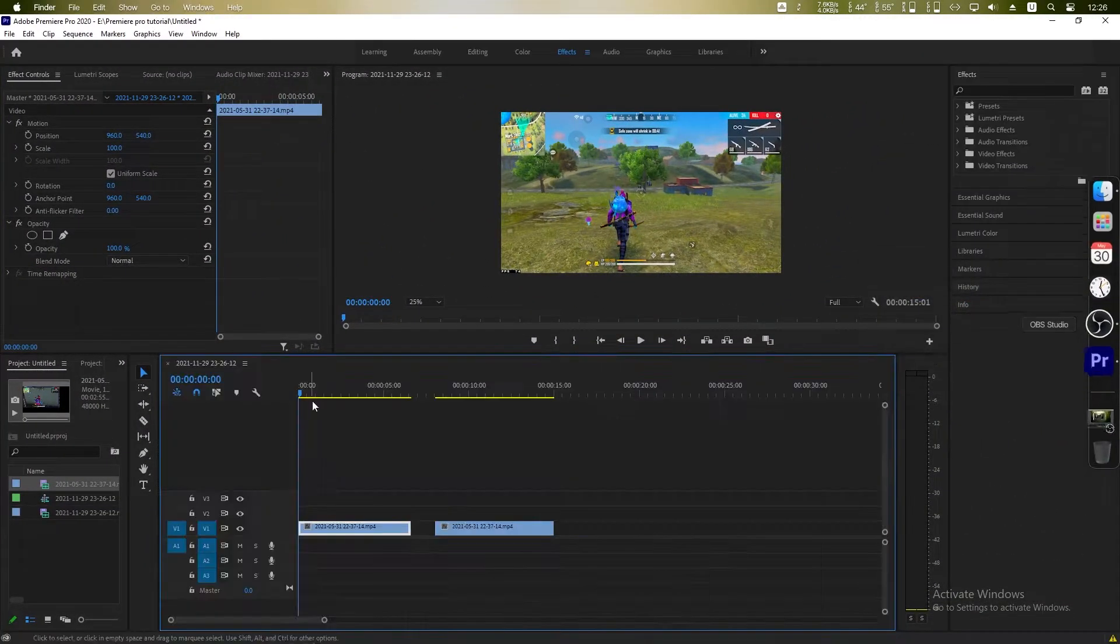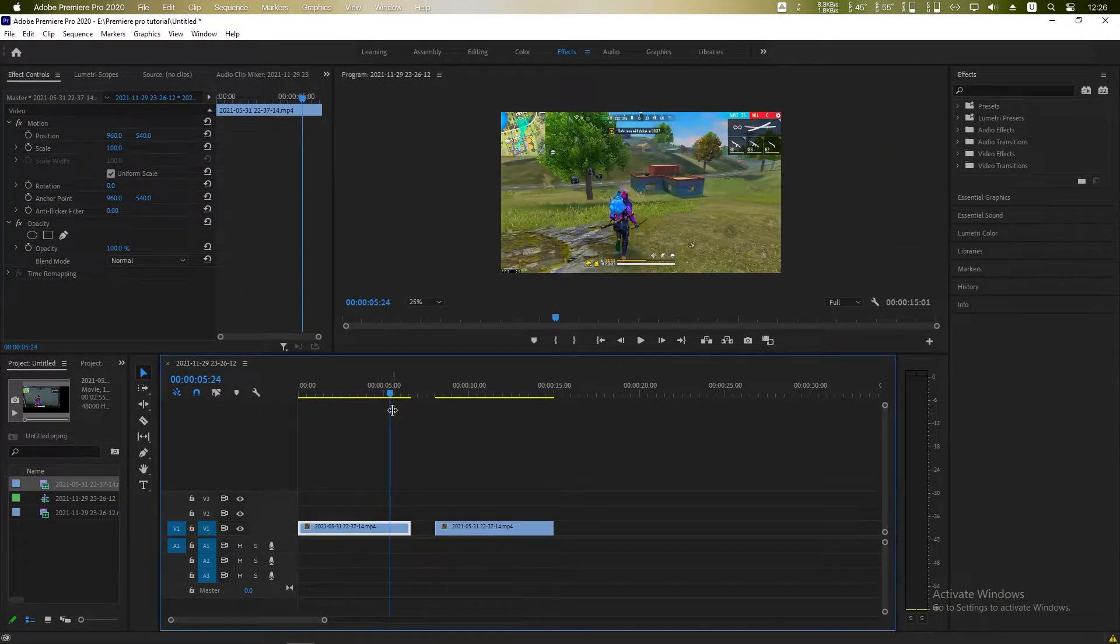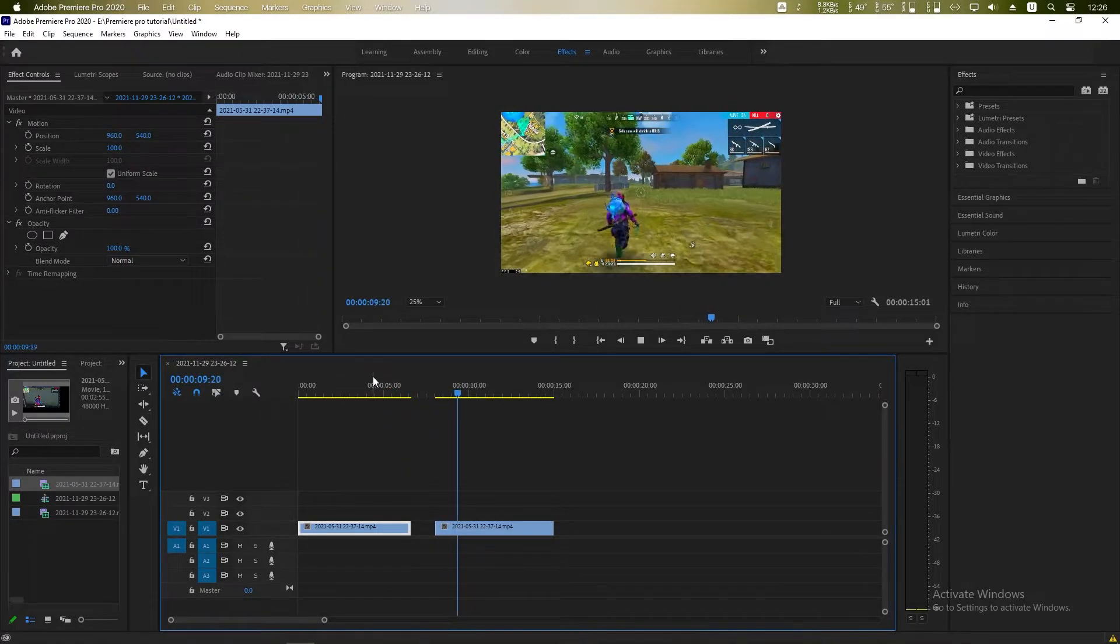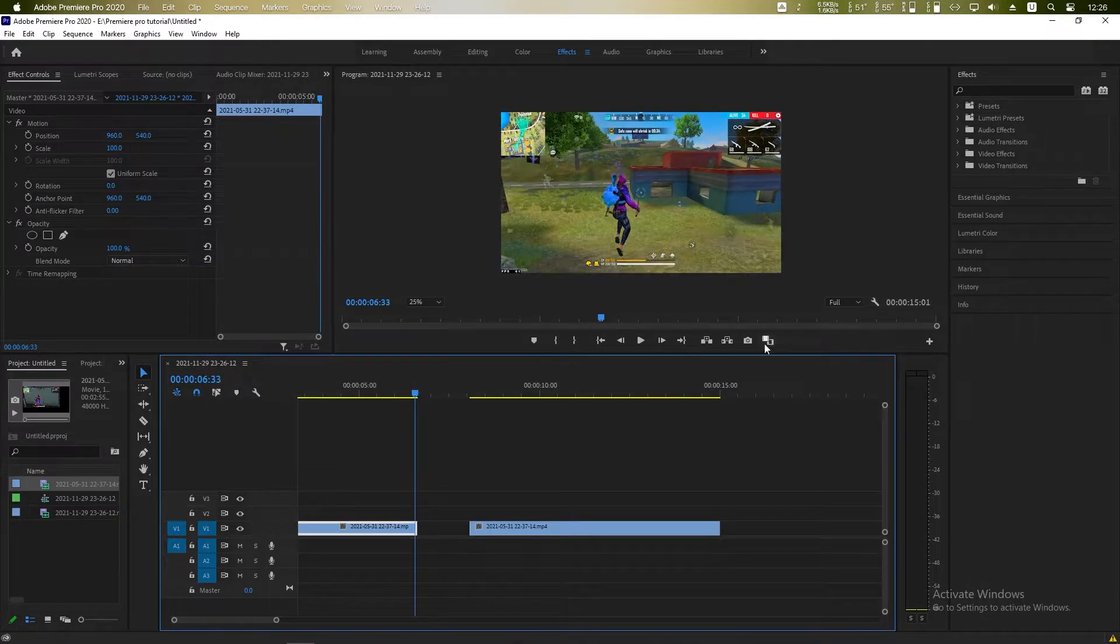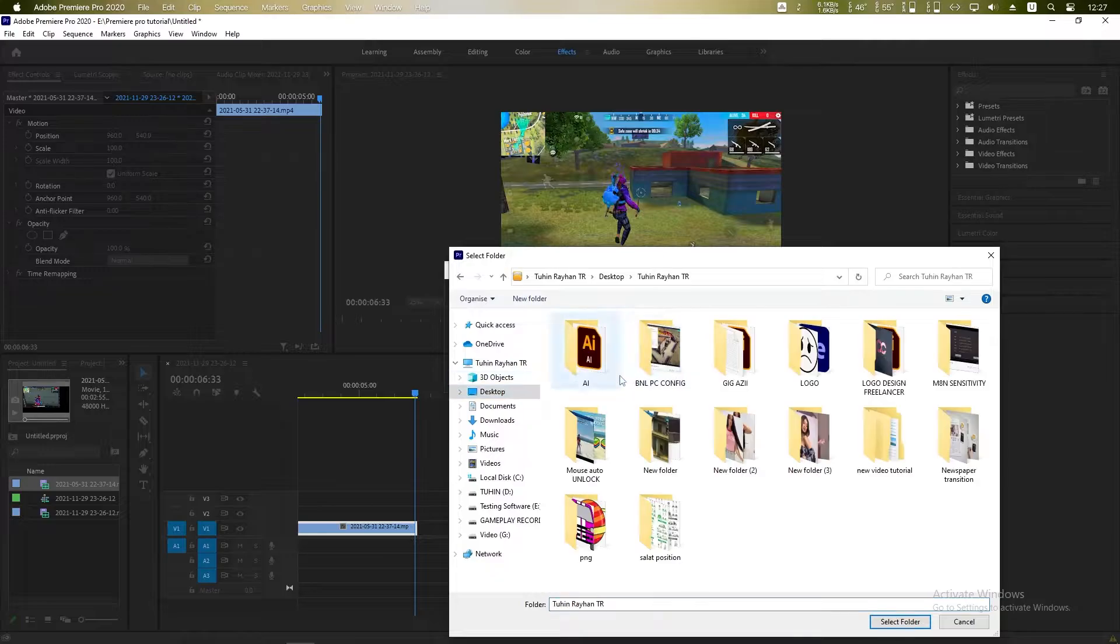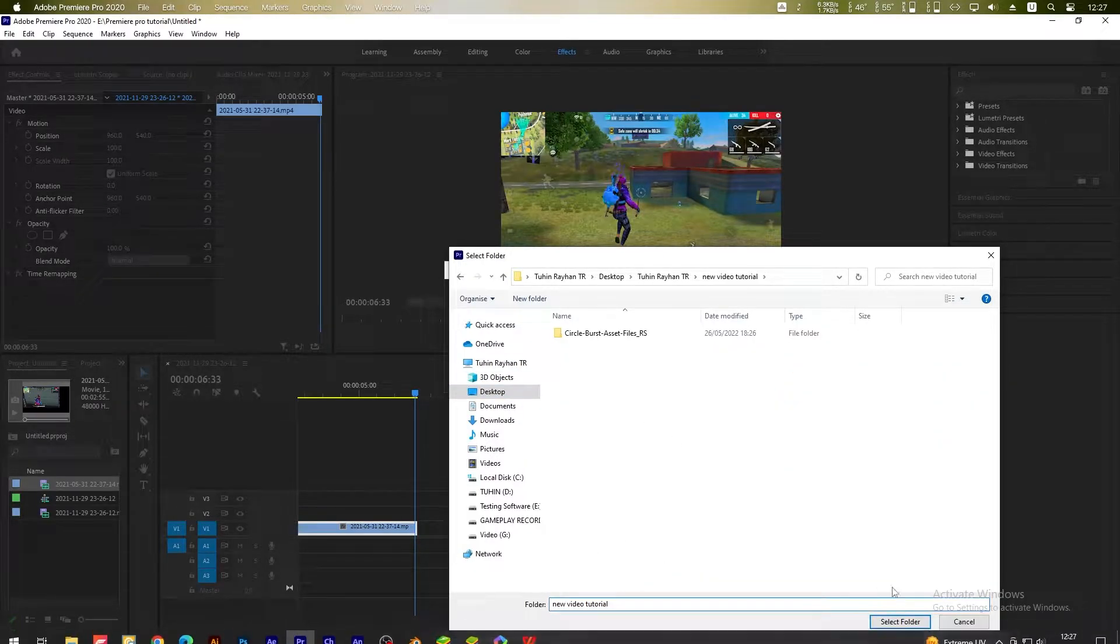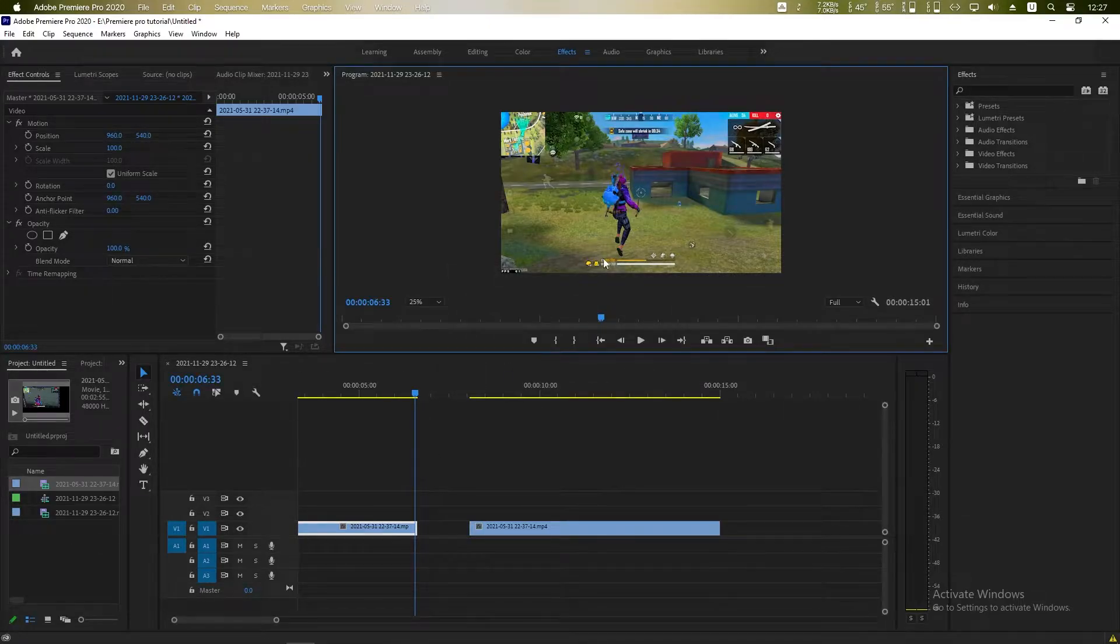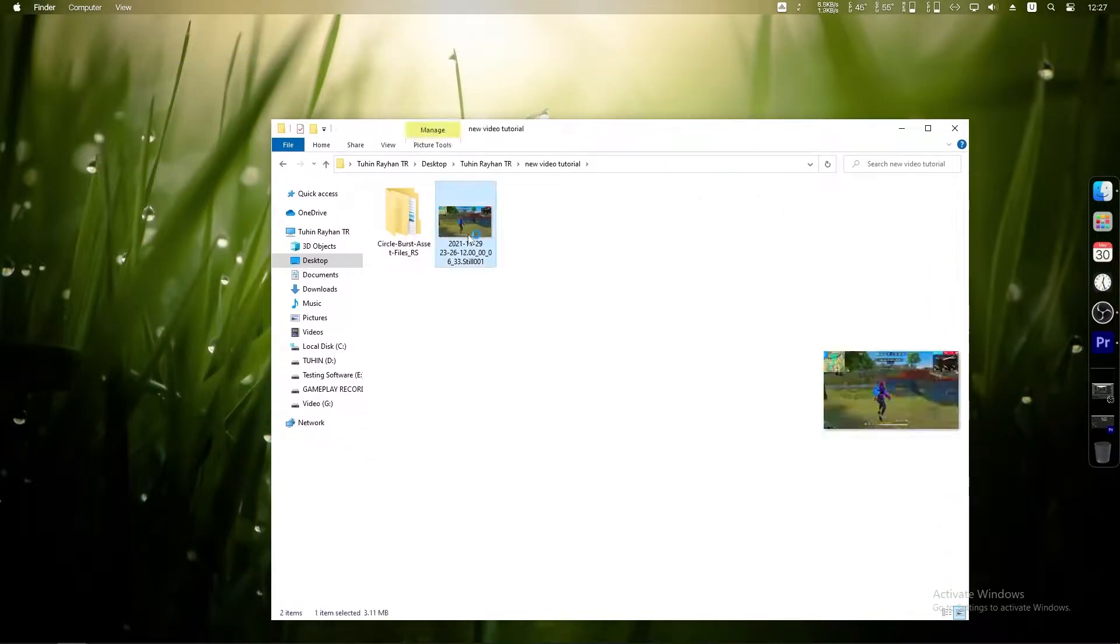Here in Premiere Pro I have already inserted two clips. Now we have to take a screenshot or snapshot at the end of the first clip. Click on this camera icon to take a screenshot and choose your folder. Select folder, click OK. Now uncheck this one and click OK. Here is our snapshot.